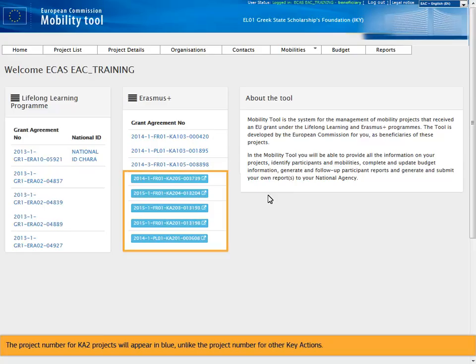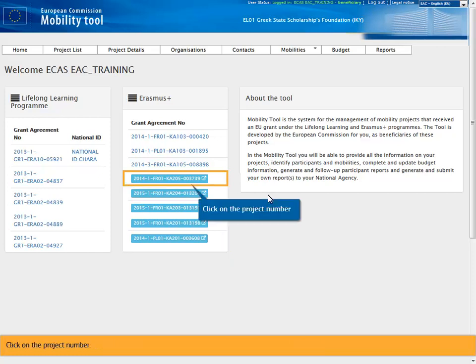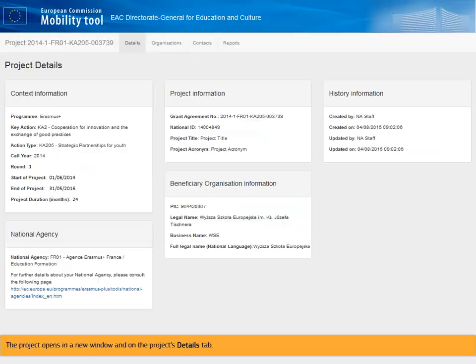The project number for KA2 projects will appear in blue, unlike the project number for other key actions. Click on the project number. The project opens in a new window on the project's details tab.